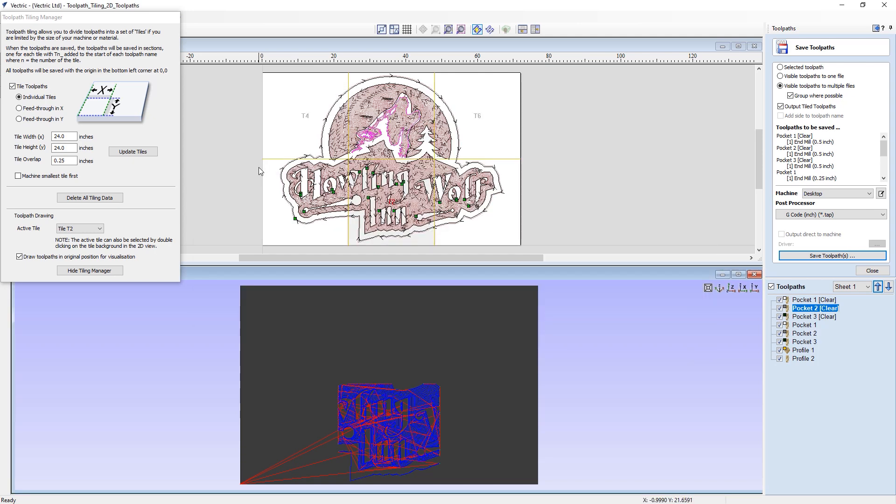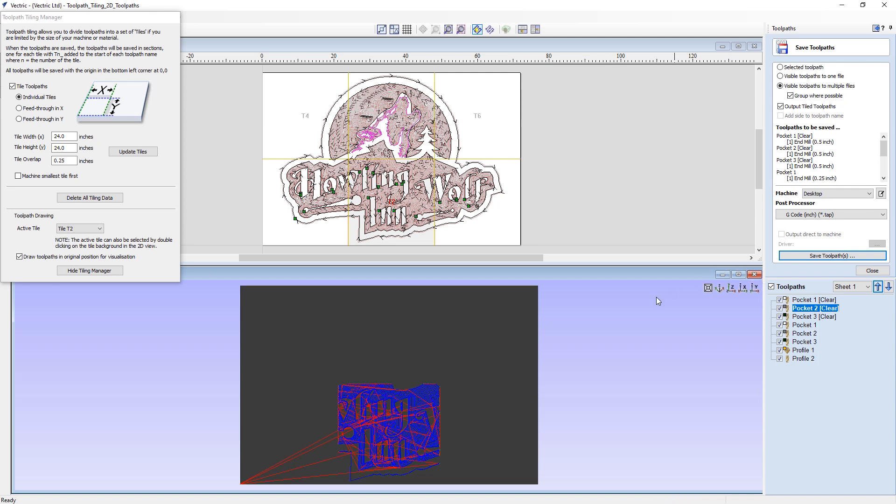And that will mark the end of this toolpath tiling tutorial, where we have covered how to use the toolpath tiling manager to set up individual tiles to cut out a large design on a small desktop machine. We then showed how to preview each one of those tiles individually, and then how to save those toolpaths out in a set of files, which we can then cut on our machine in order to create the final project. Thank you for watching this video.